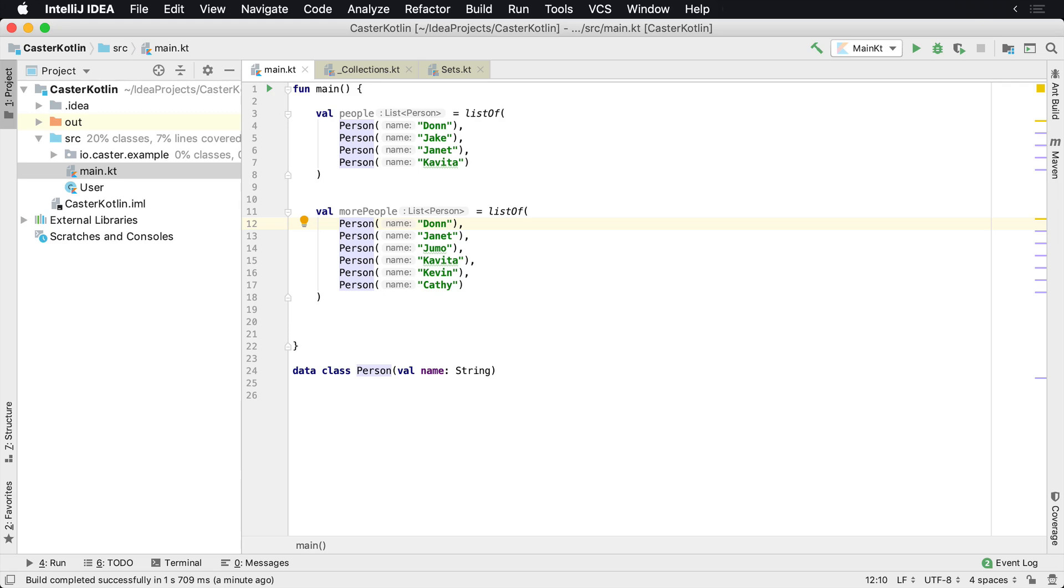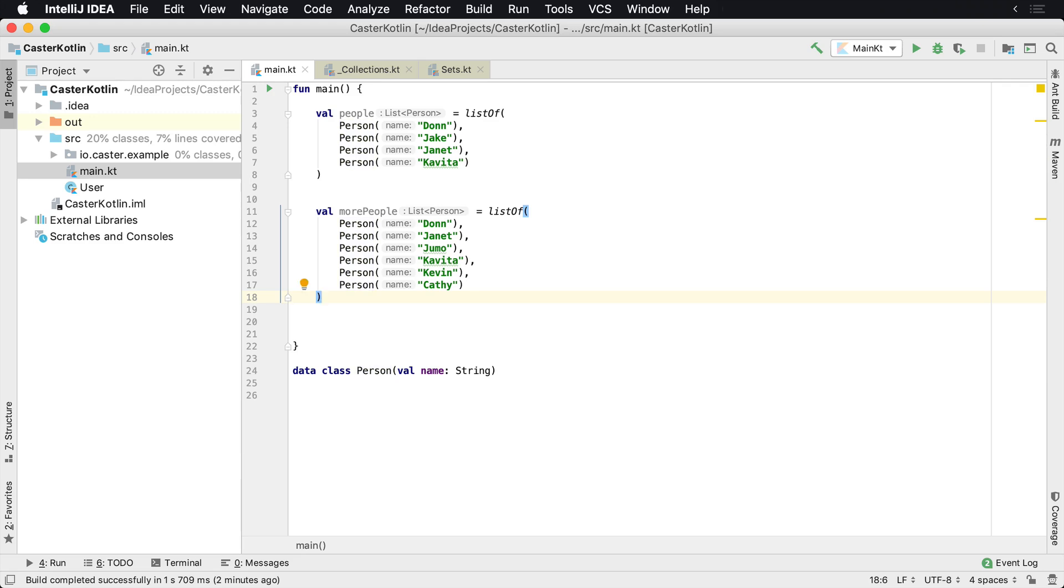Now, maybe this could be because these could be groups that are on a popular site that you have, or maybe you're building an event management platform. And so Don and Janet and Kavita are both going to these two events, but there's some differences here, but you want to find all the unique people that are there. So this could happen for one, two lists, 100 lists, and you need to find out which ones are unique.